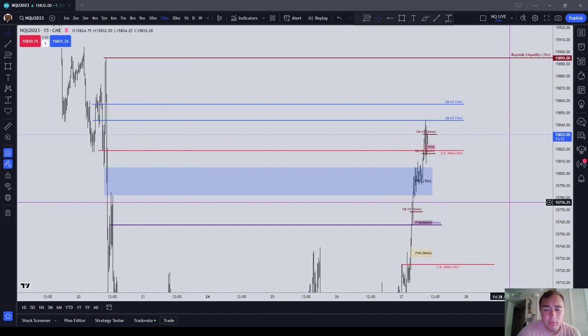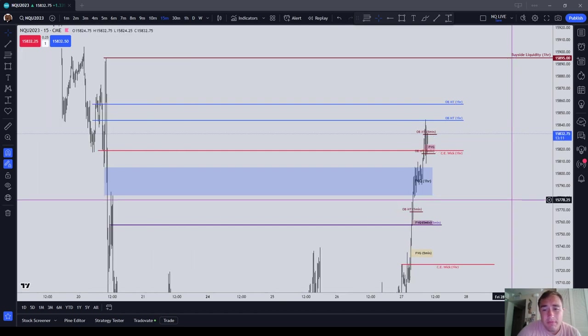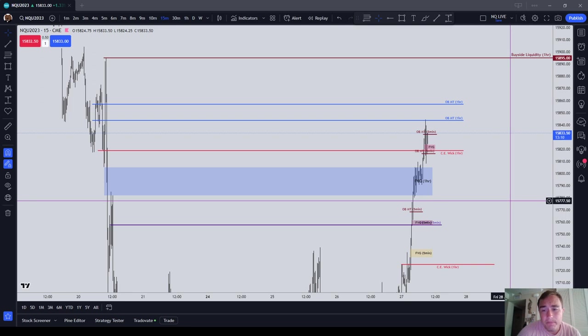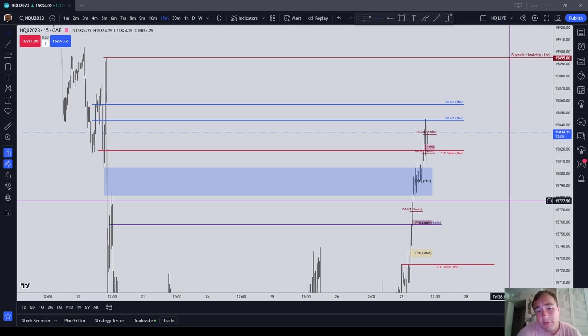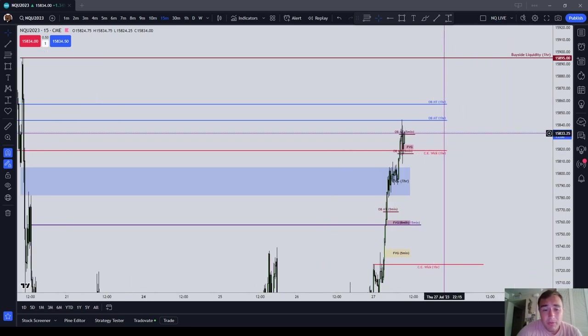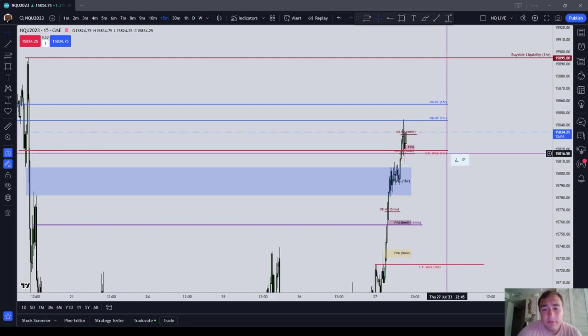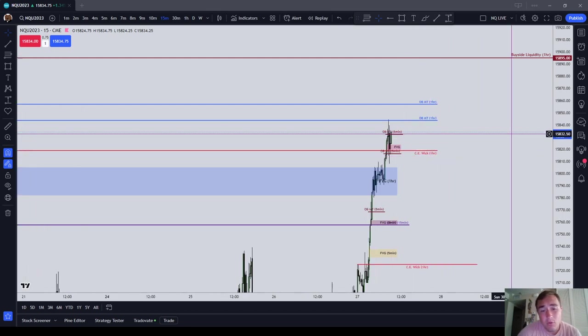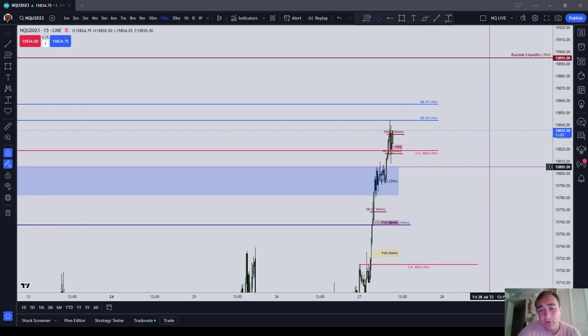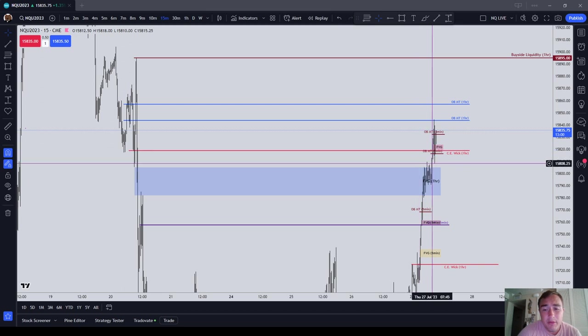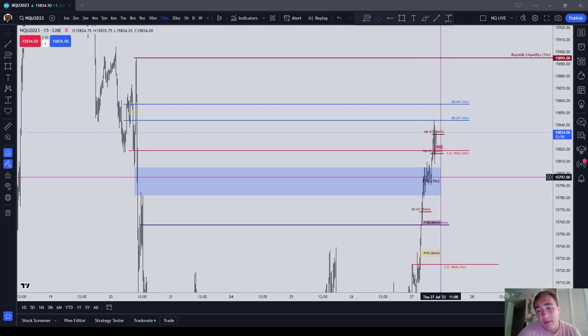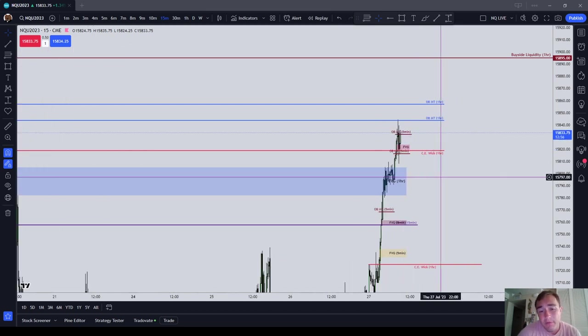So with order blocks, you have breaker blocks are included in that, mitigation blocks are included in that, and obviously I can invert the order block, so it can be an inverted order block. And then fair value gaps obviously can be a normal fair value gap or an inverted fair value gap.